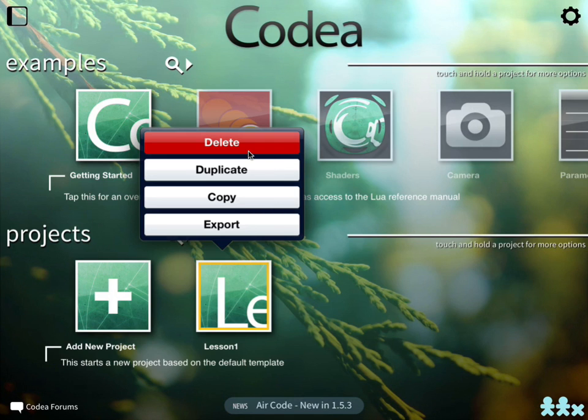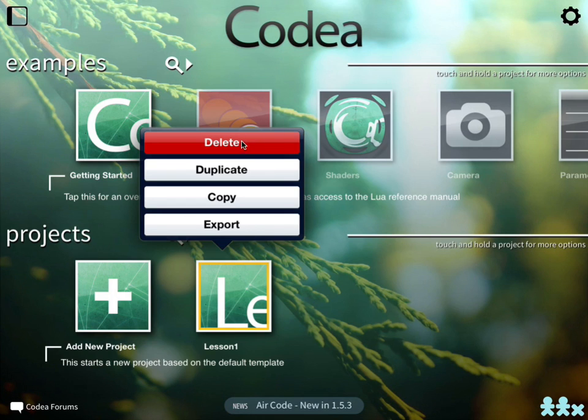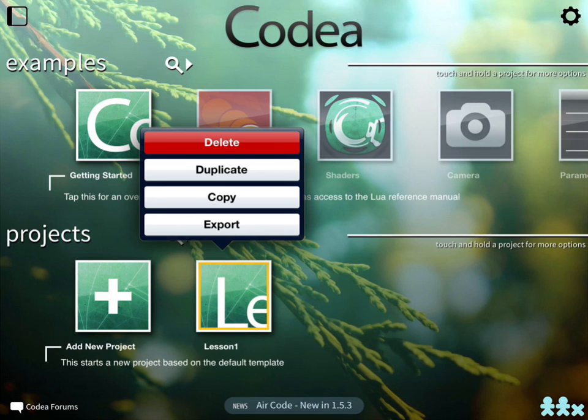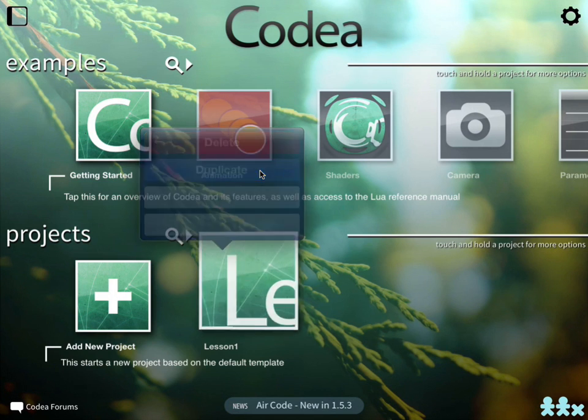The delete button is a little dangerous because if you press that, it just deletes your project right away. There's no secondary menu to ask if you really want to do this, so be careful with pressing delete. Copy will take it as a text file and let you paste it into some other application. The export will take your solution and export it for importing into Xcode onto a Mac so you can actually make a full application that you can submit to the App Store. So what we're going to do is press duplicate.